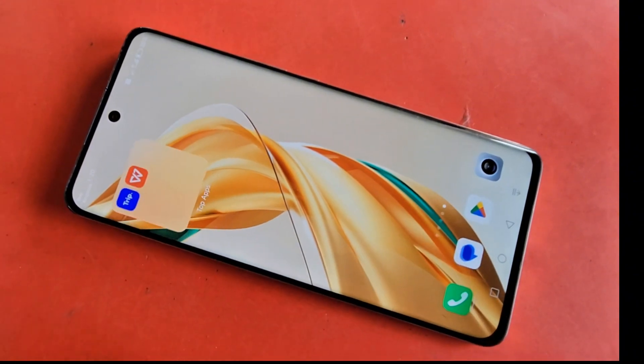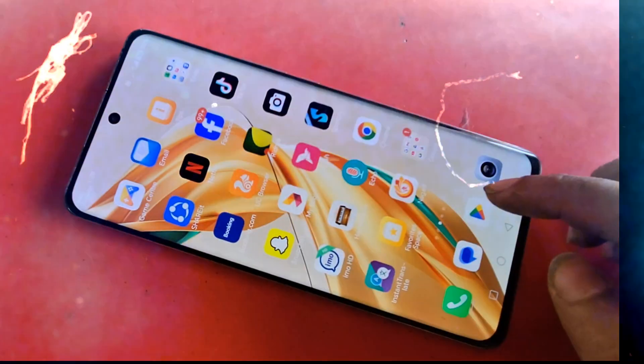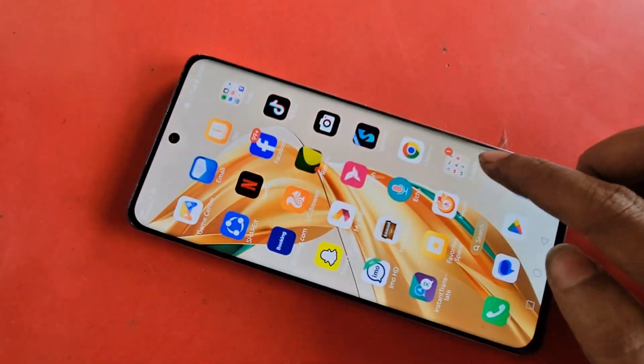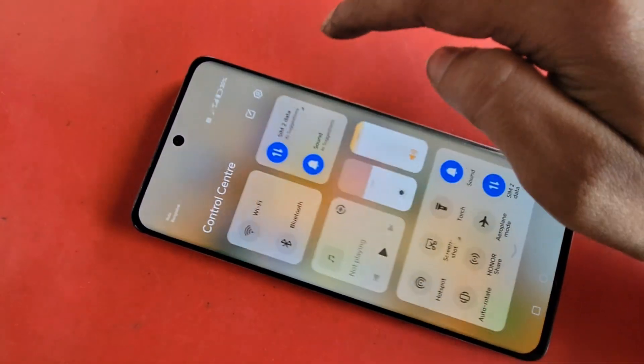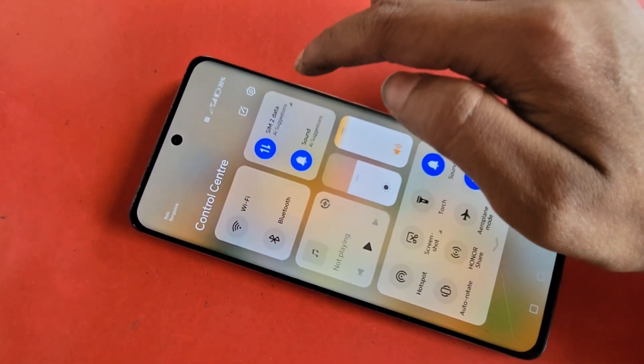When your phone SIM card is ready to use, find the option called Settings and go to Settings. When you go to Settings, you can see many options from here.